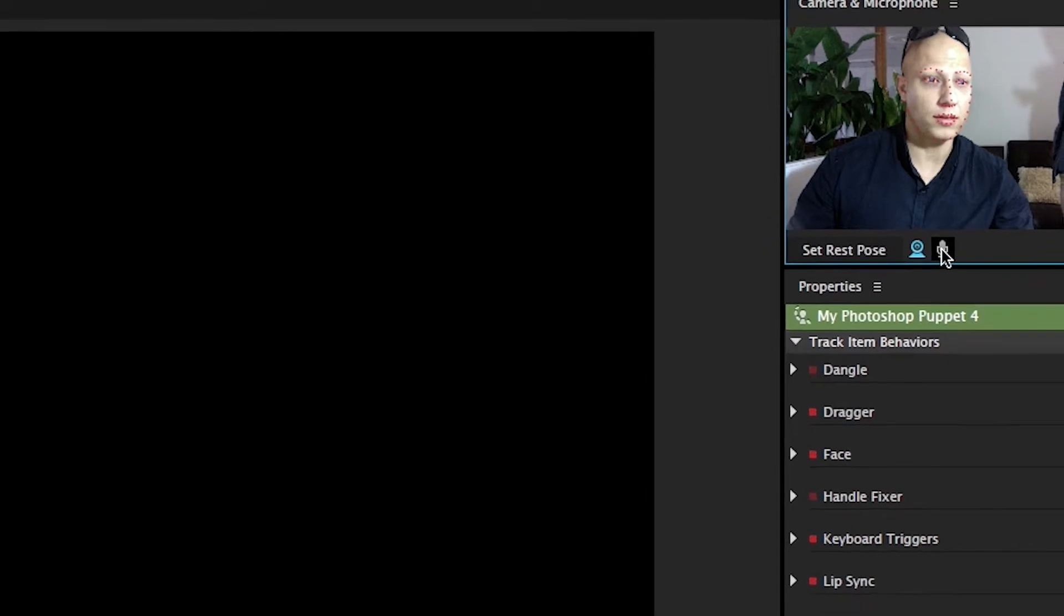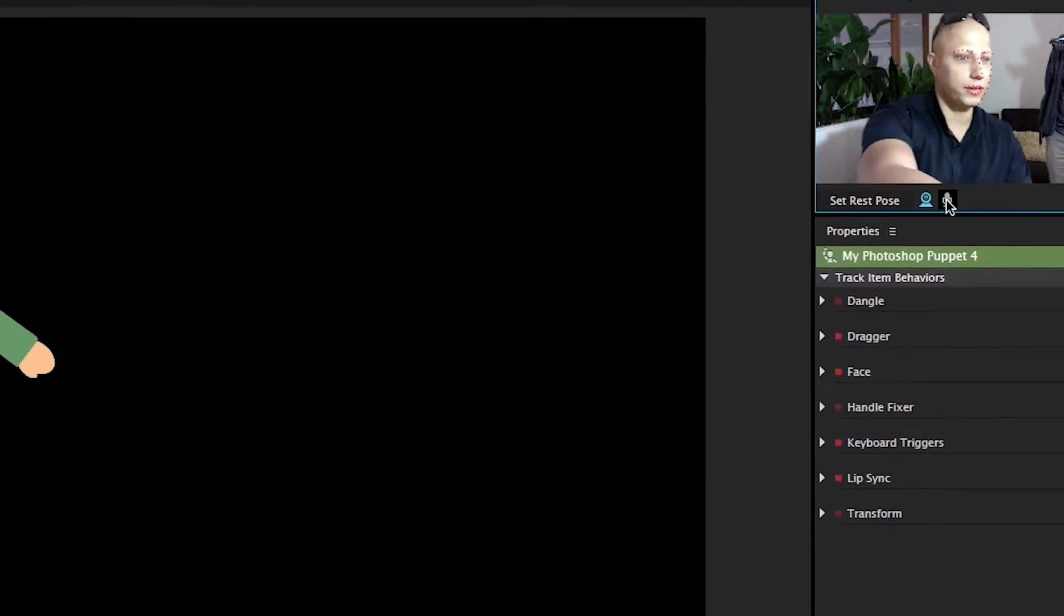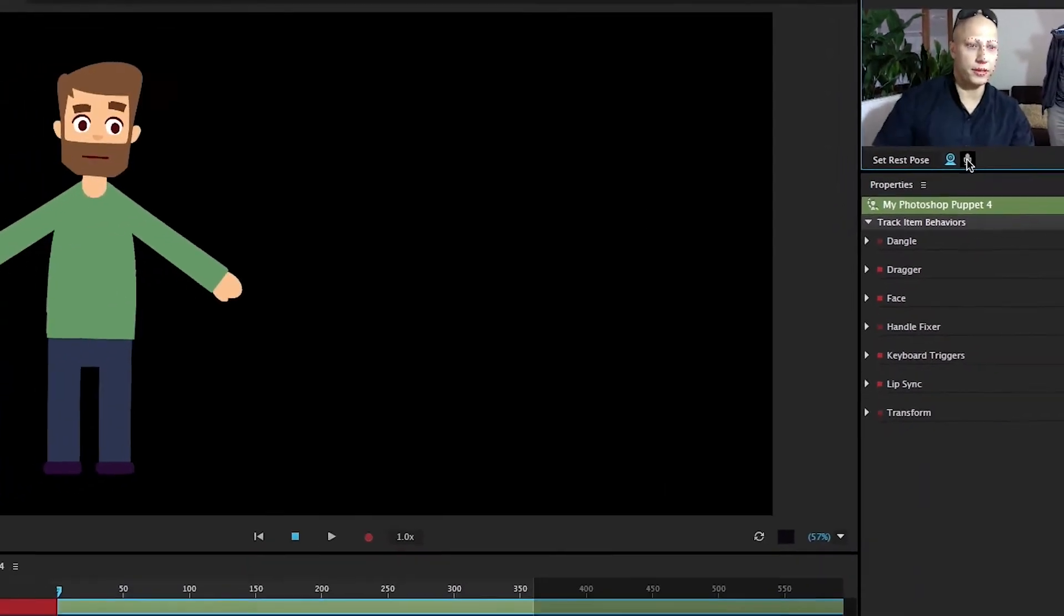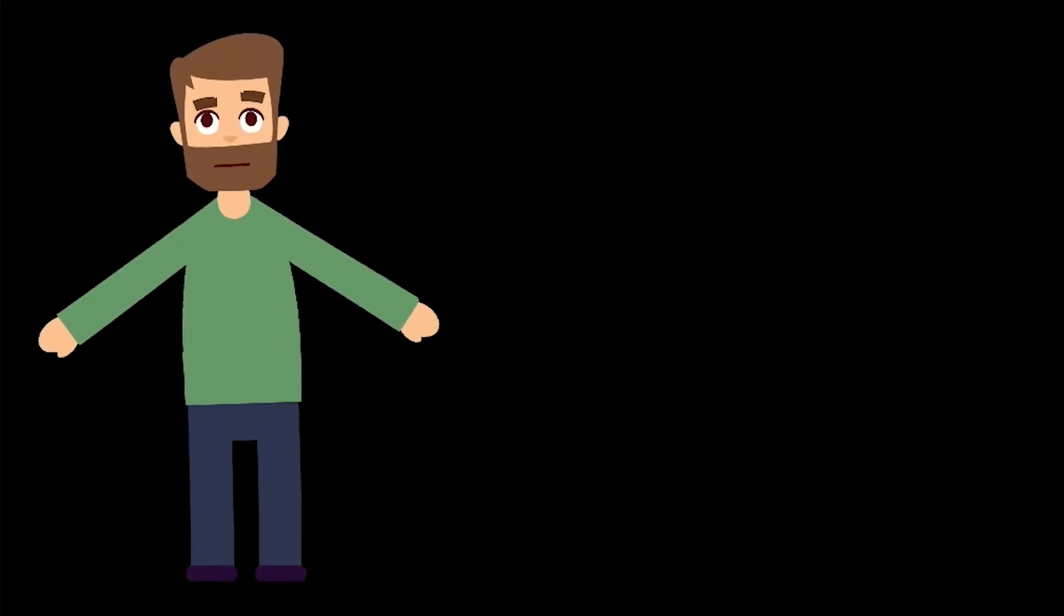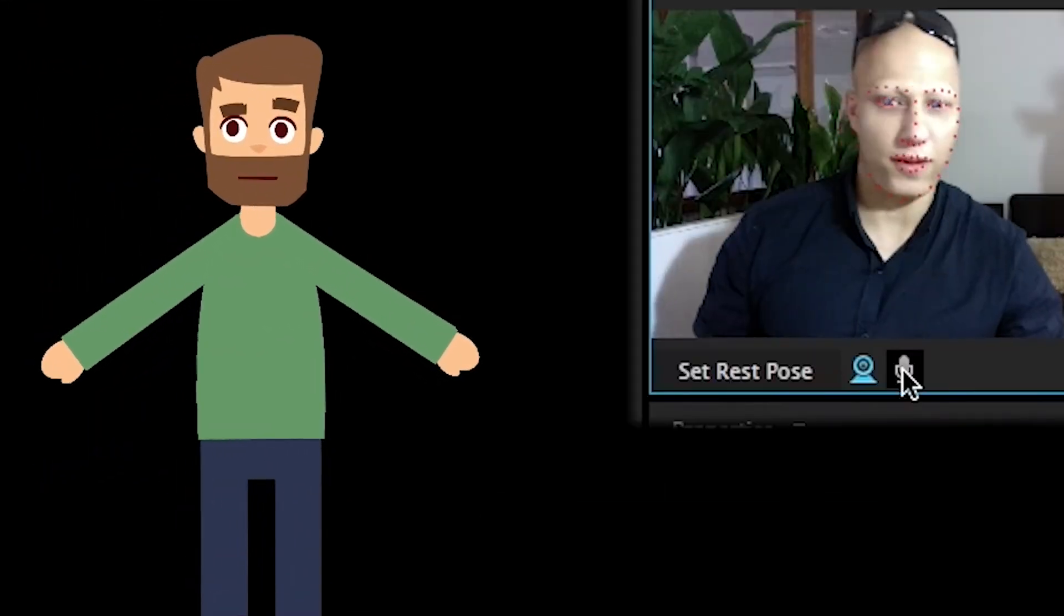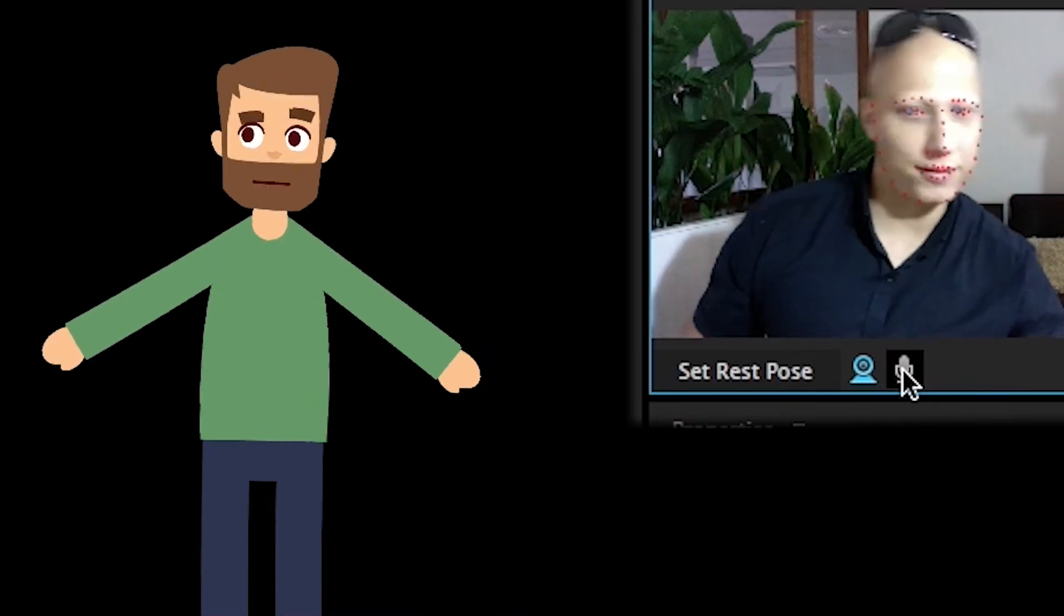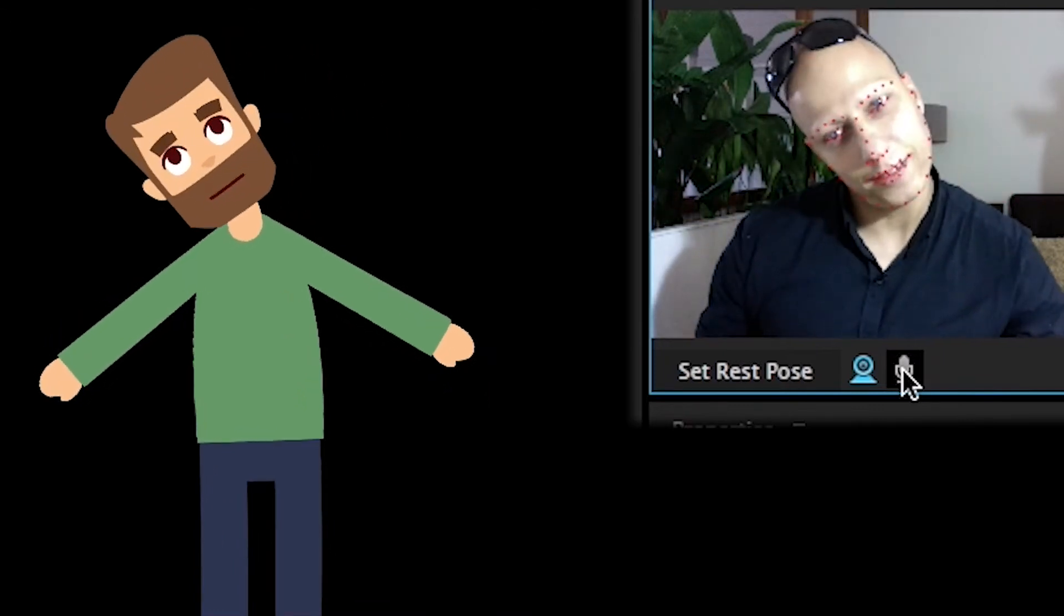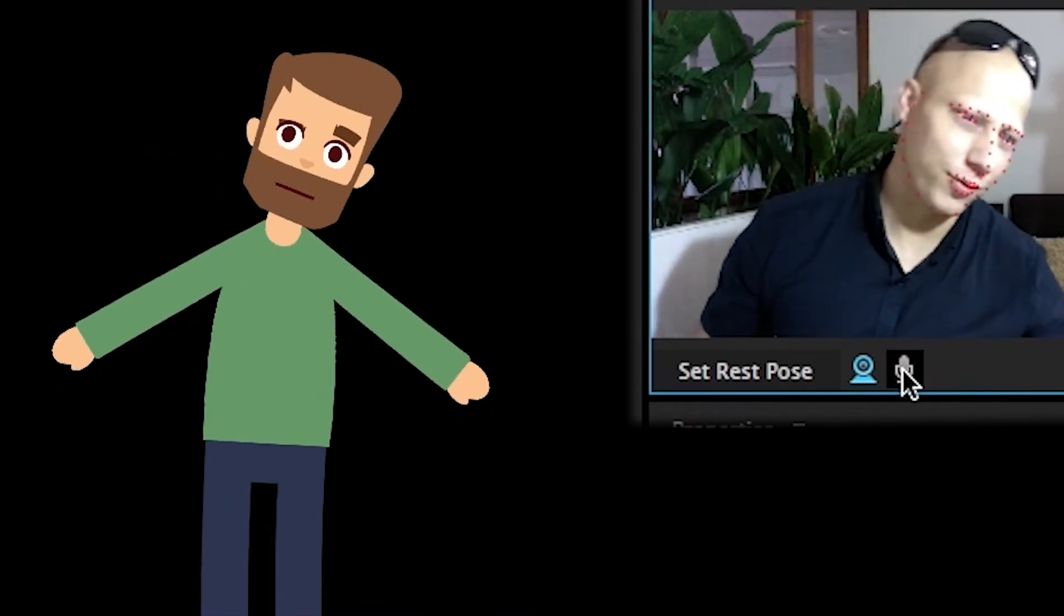OK, the camera's on. So there you go, you can see the camera here. Just recognize my face. And the character is moving the way I move.